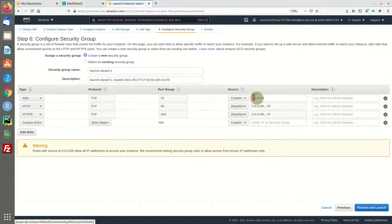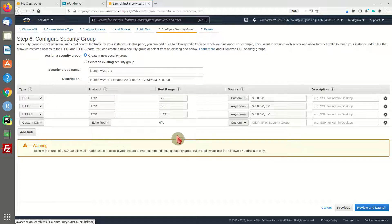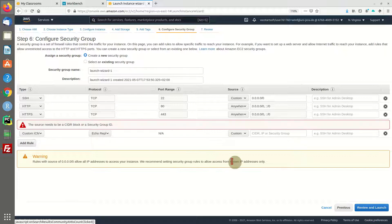We can access our machine from any IP address, and that should be it. Now you can review and launch.